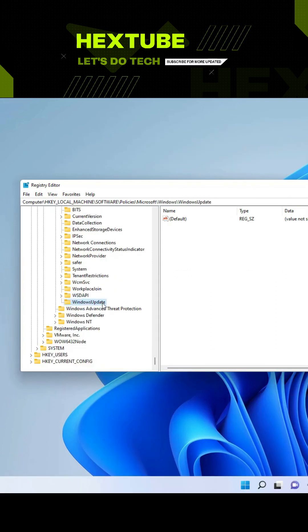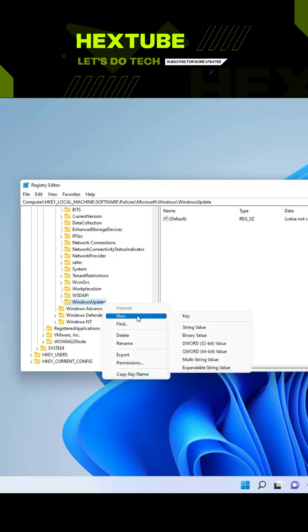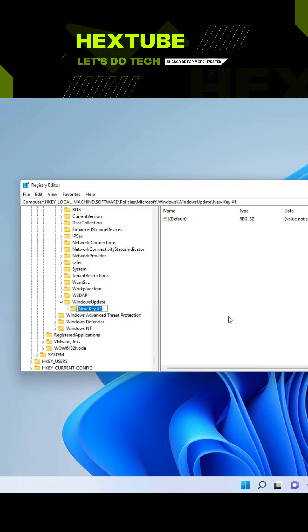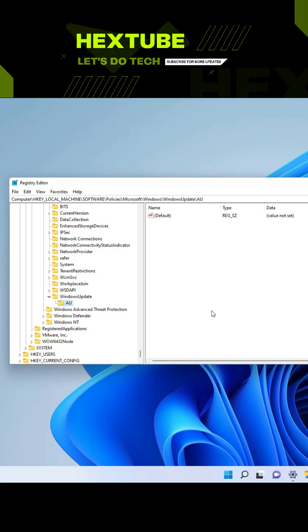Now we're going to right-click the Windows Update key, select New, and then select the Key option again. We're going to name this key AU and then press enter.